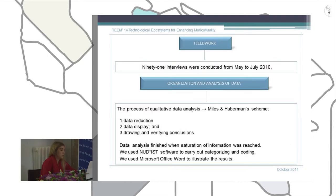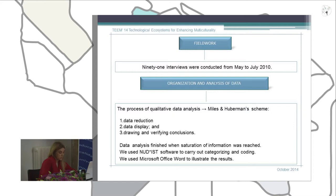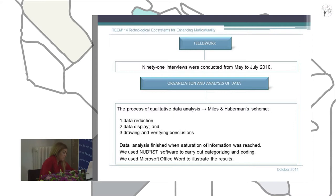For the fieldwork, we conducted 91 interviews from different individuals. The process of analysis followed a three-phase scheme. In the first phase we carried out data reduction — the separation of interviews into different units. We chose the line as the separation unit because we did not want to disturb the meaning of the text.